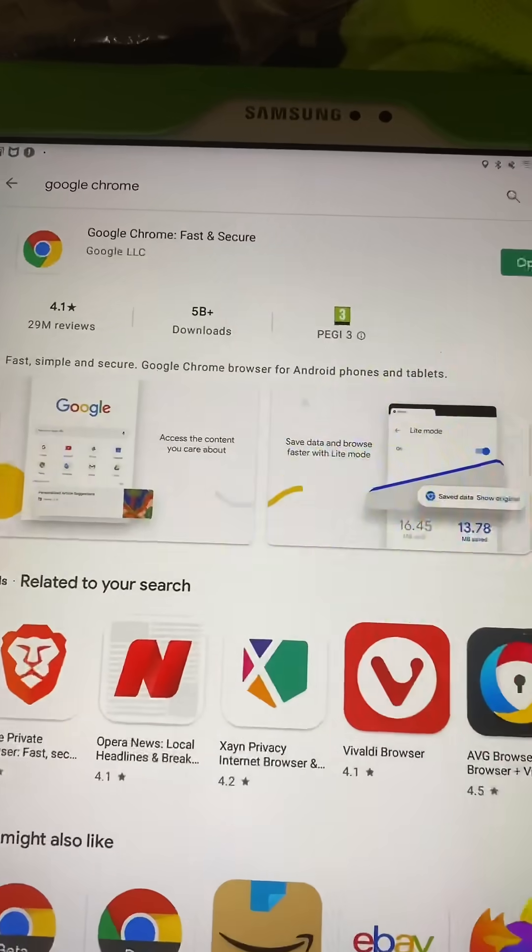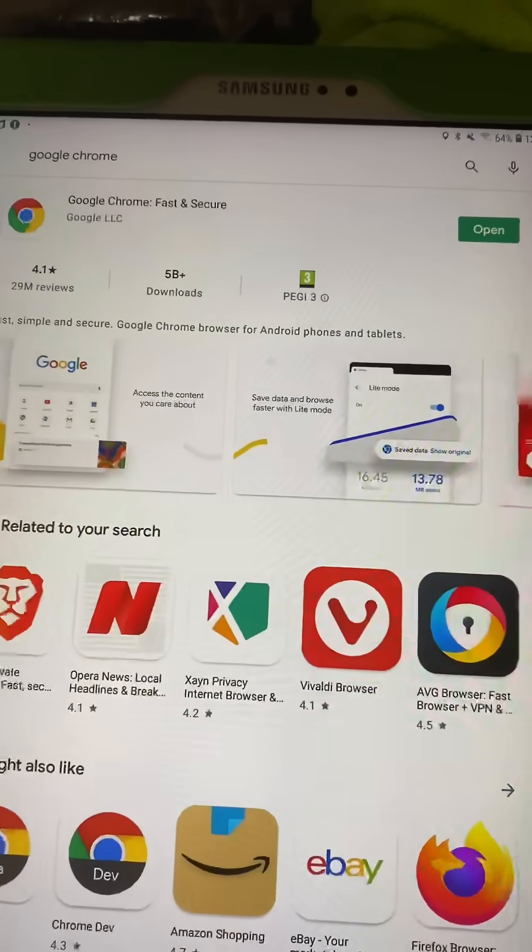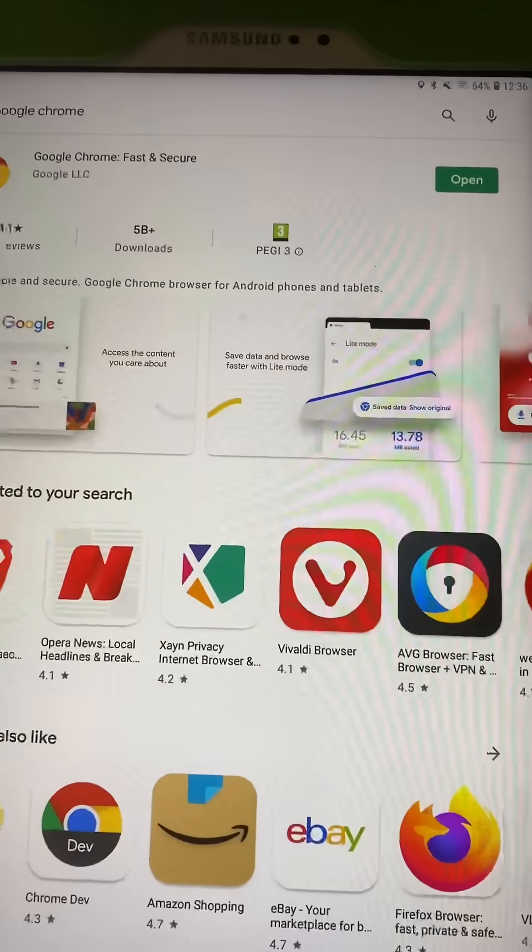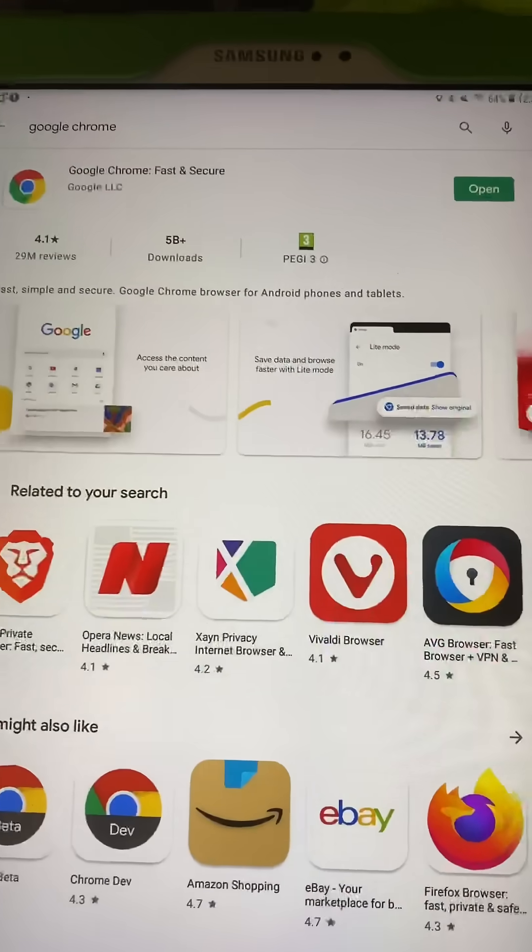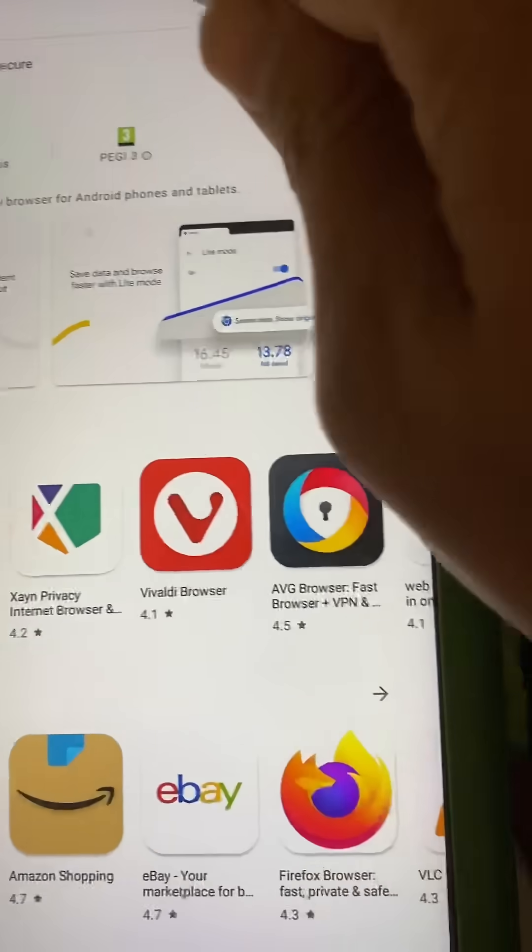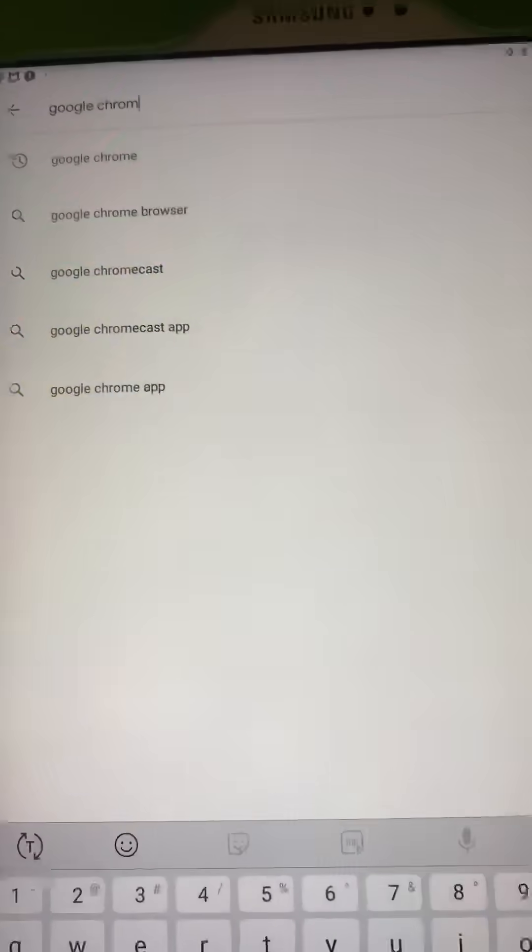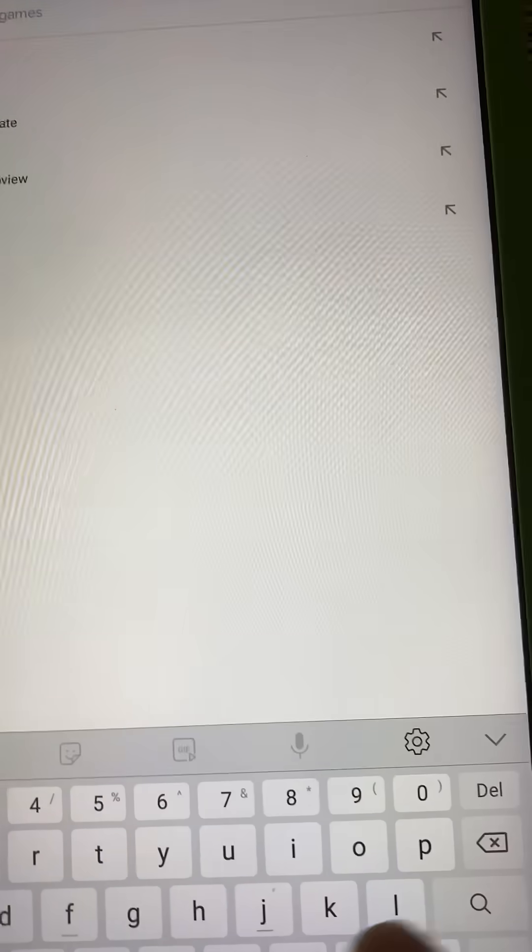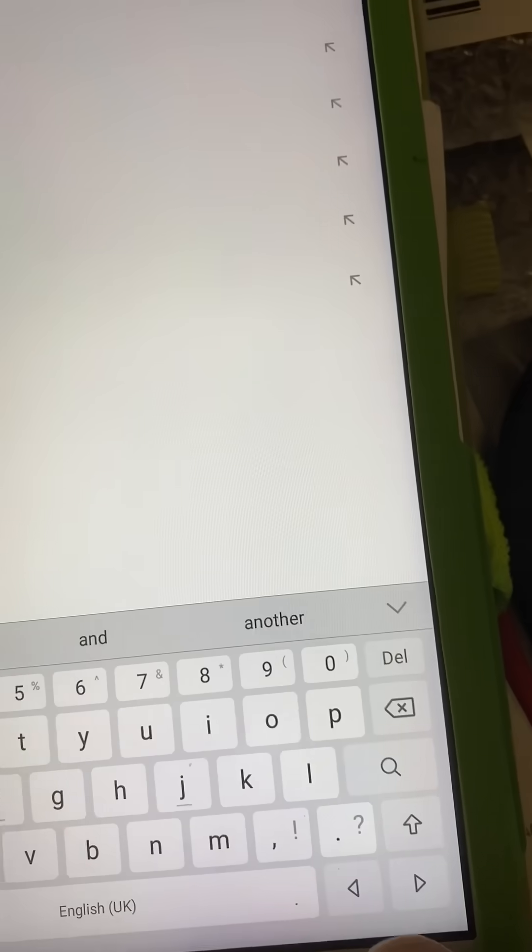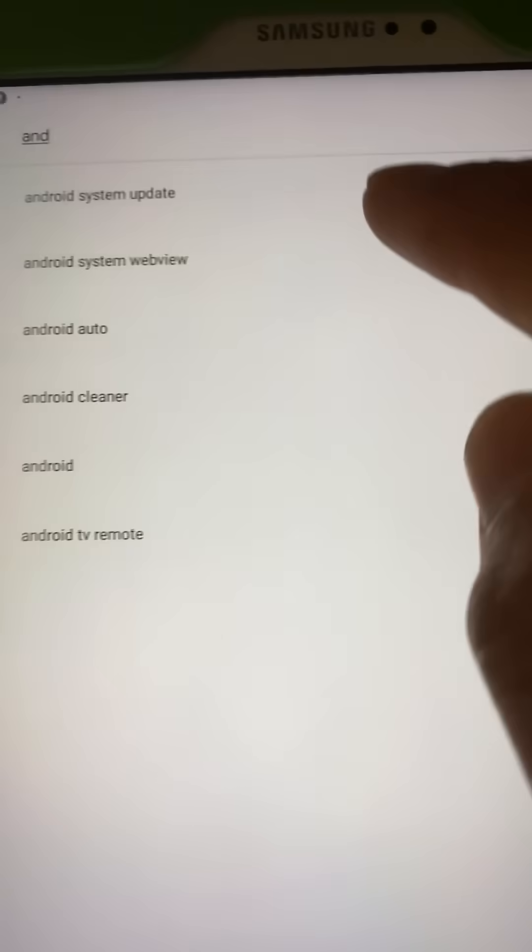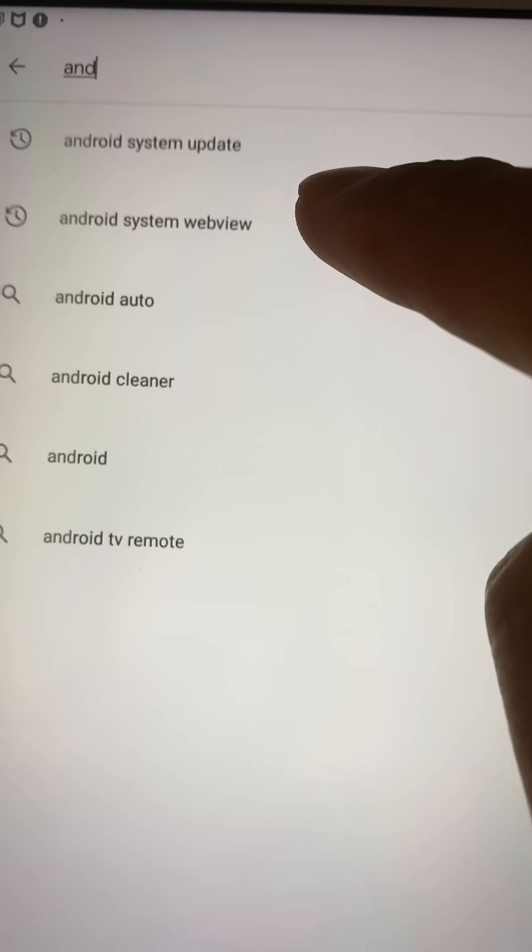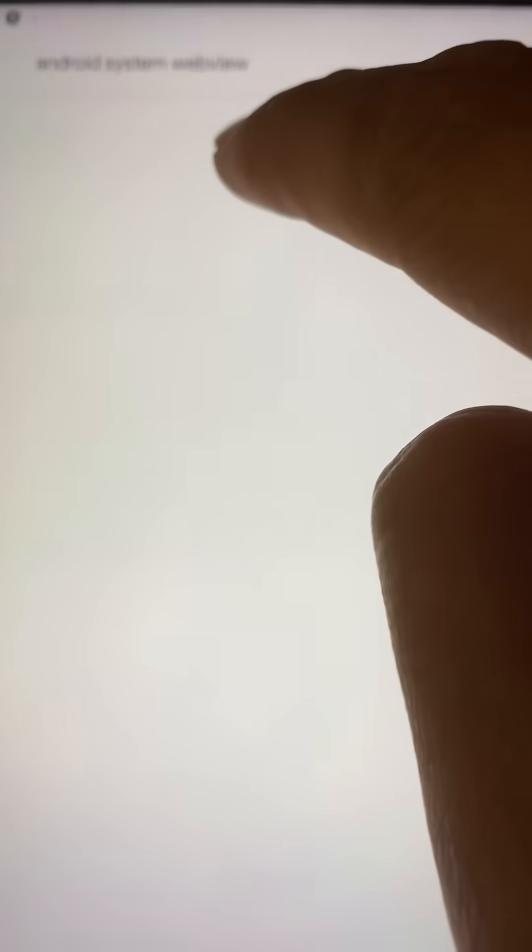Seventy to eighty percent your problem will be solved. If it's not, then you can just type on the same Google Play Store, you can type Android system webview. So if you click on Android system webview.